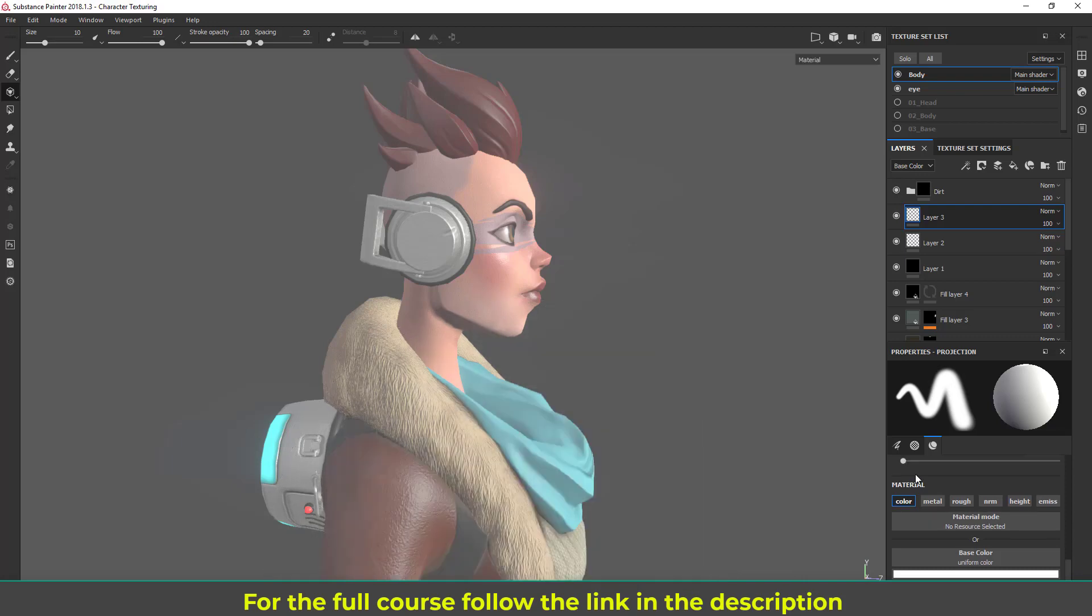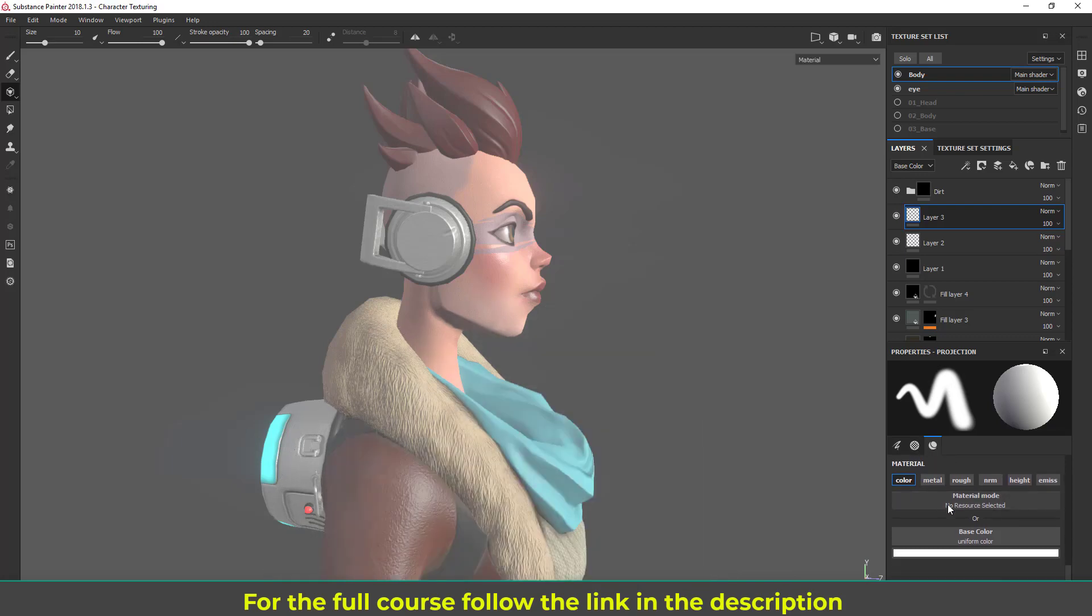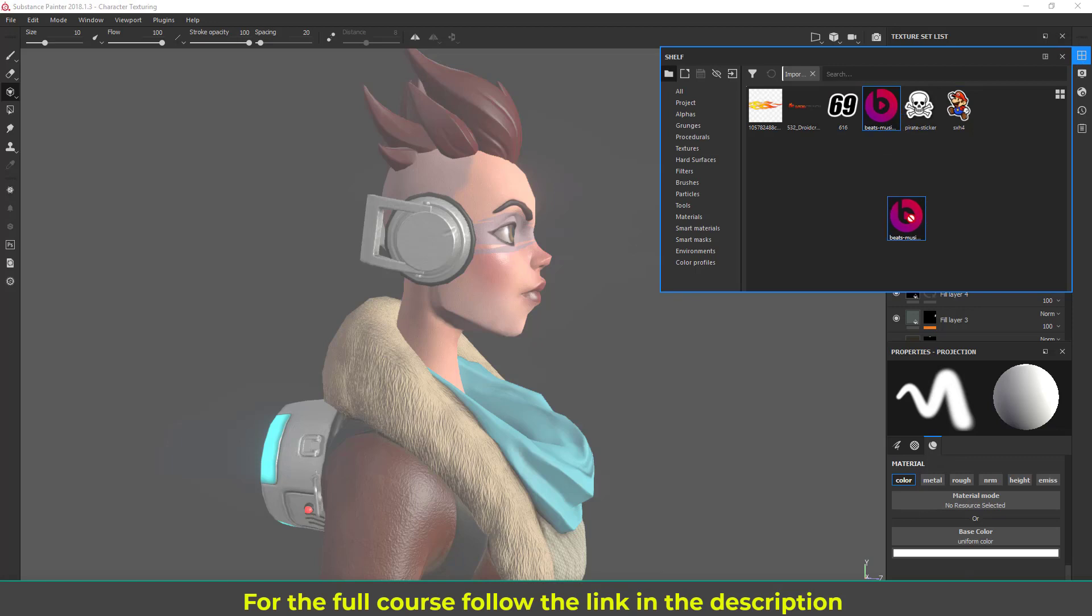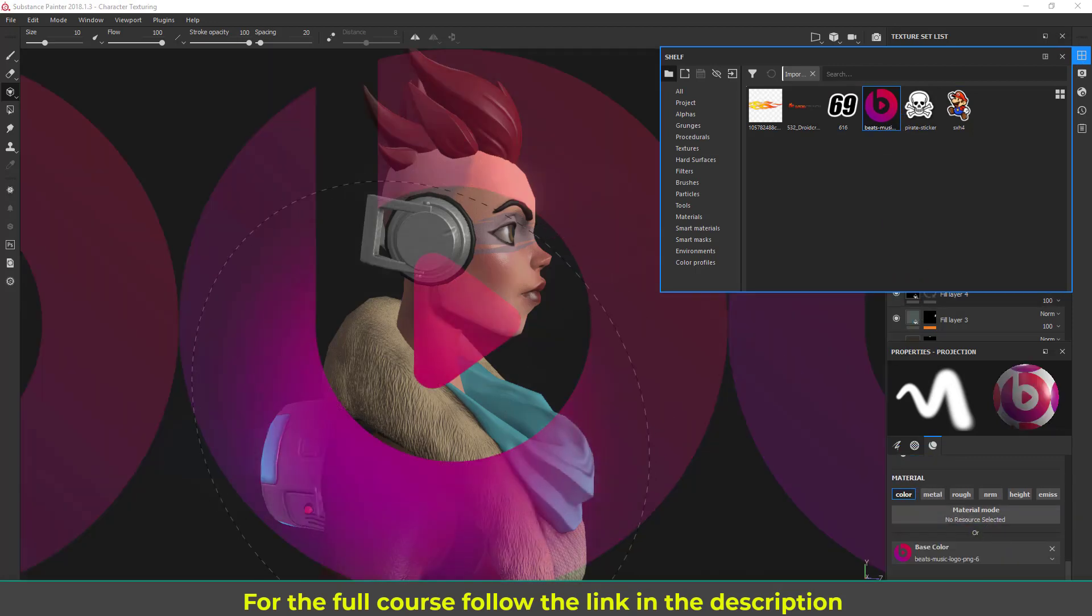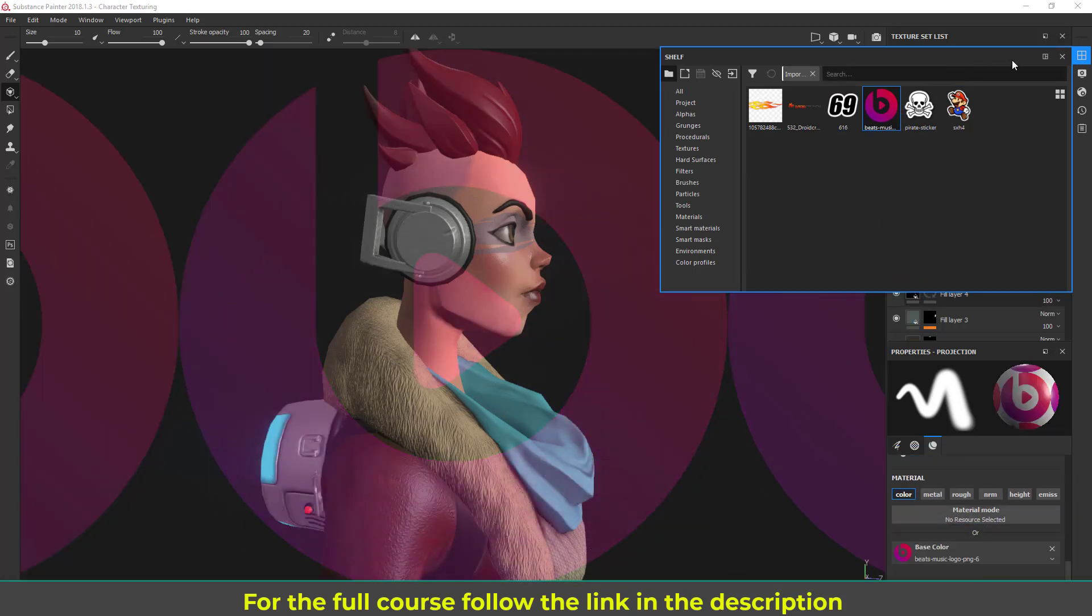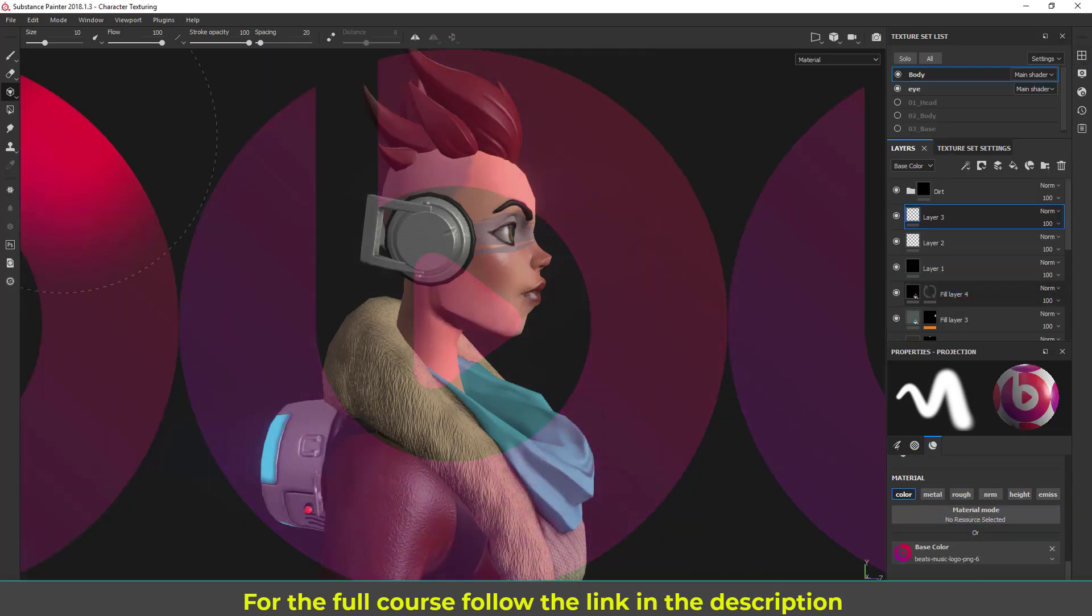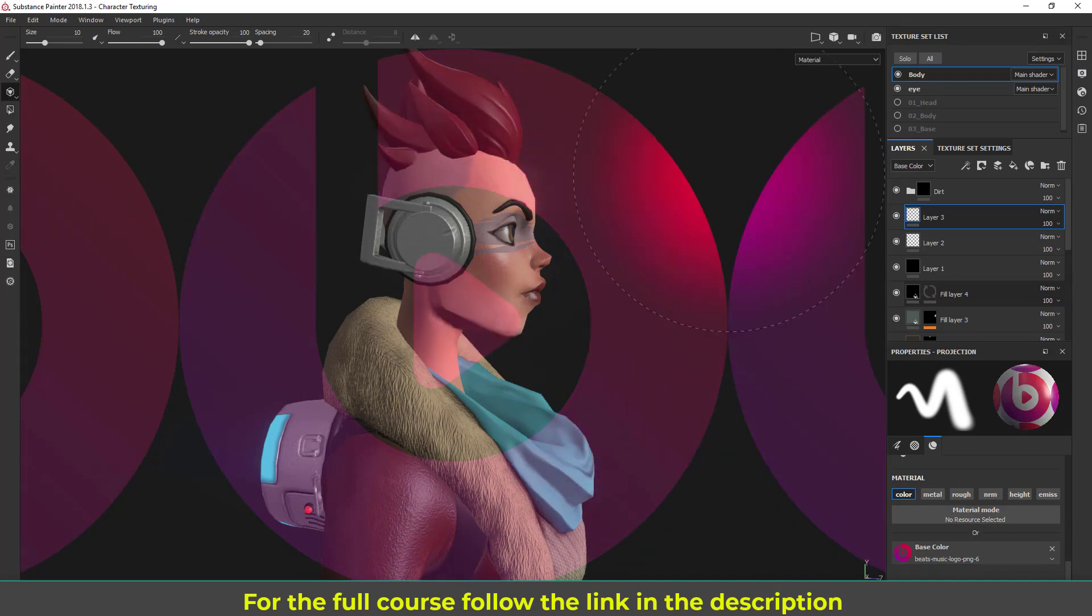Inside this material I'm going to drag and drop that texture. Let's drag and drop to the base color. Now as soon as I drag, we are in this projection mode. You can see the stencil here.